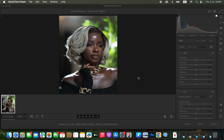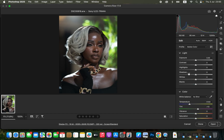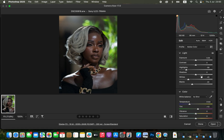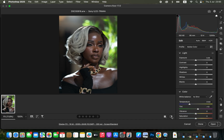First, we're going to correct the lighting and contrast issues. I'll come to the Light options and play with the highlights to remove the overblown highlights and the whites. Then I'll take the blacks slightly down, open up the shadows, and add a tiny bit of contrast to the image.